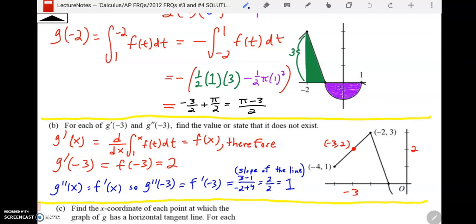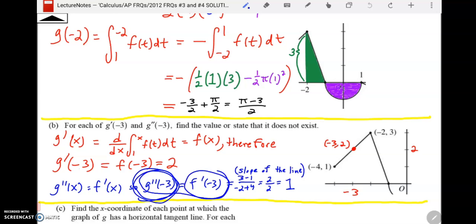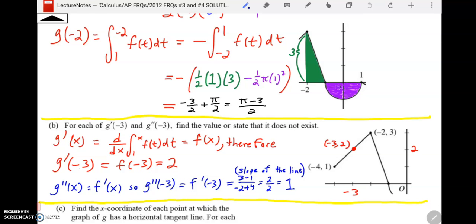G double prime means the derivative of F, which is F prime. If g prime of x is F of x, then g double prime of x is F prime of x, which means the slope. The second derivative of g at negative three is the same as the slope of that line segment, which is one. The whole point here is thinking about defining functions in terms of other functions: g of x is the integral of F, so g prime is F, and g double prime is F prime.